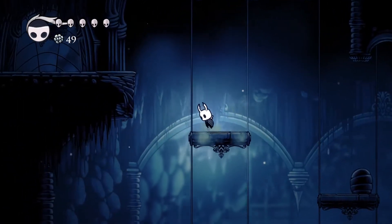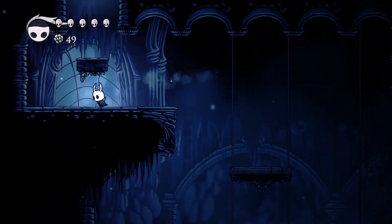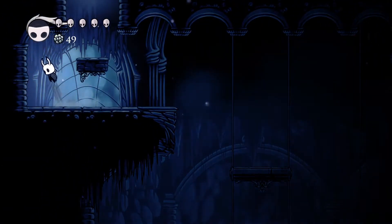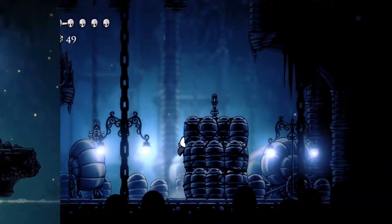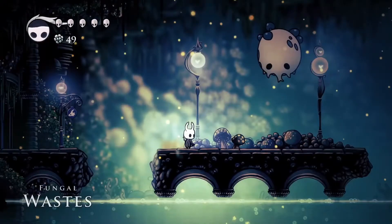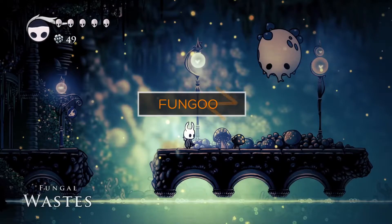This is going to be a part of a much bigger series of videos where I will be covering even more stuff related to Hollow Knight tech. In this first video, we are going to be looking at the death animation of the enemy, Fungun.